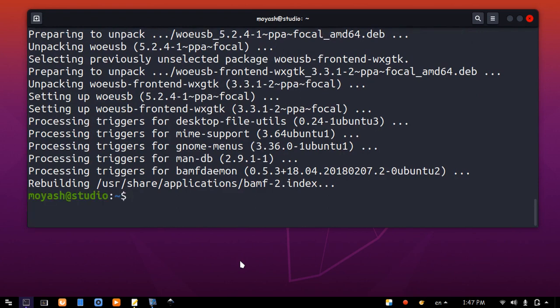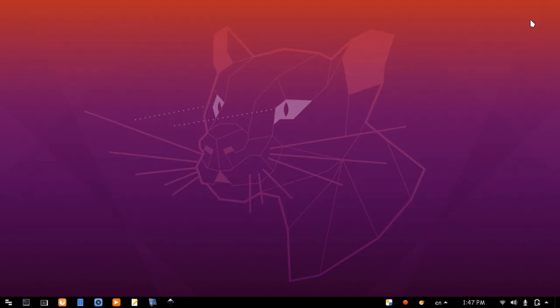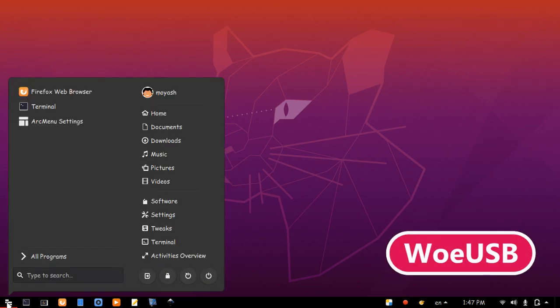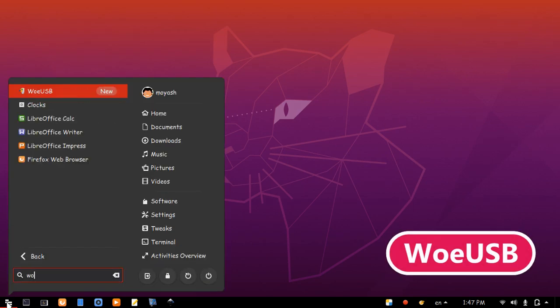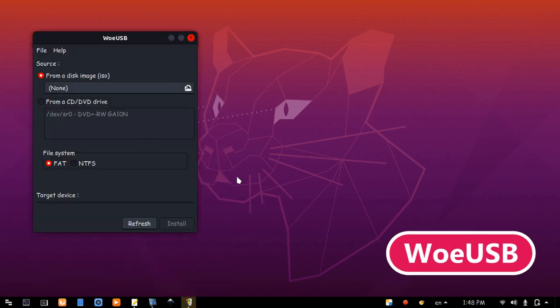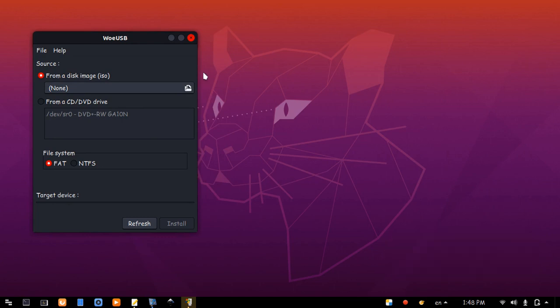And it is installed now. Close terminal, and search for WoeUSB. Here it is, let's try it. Okay, it works.